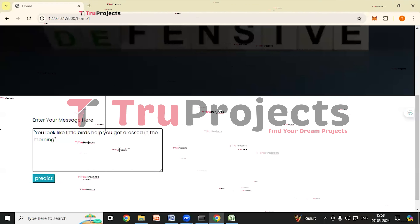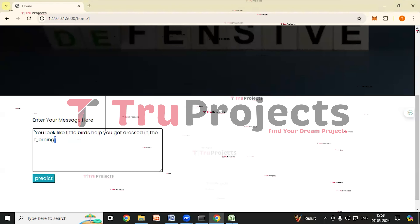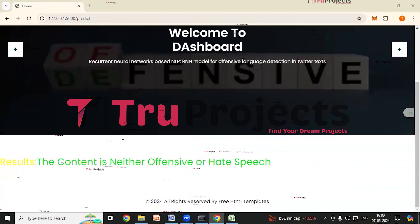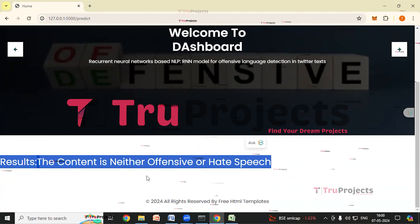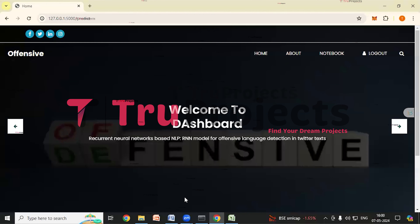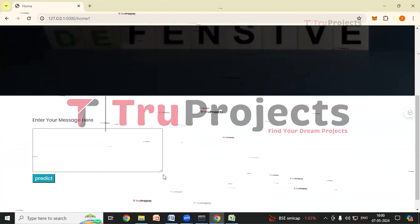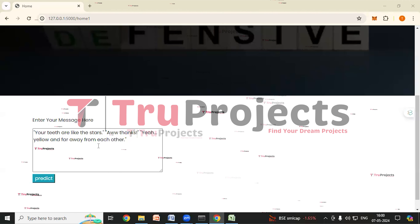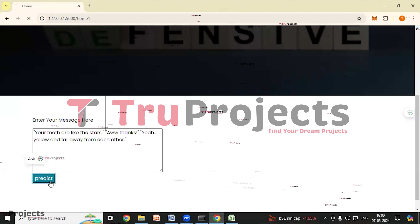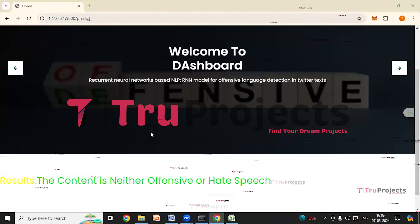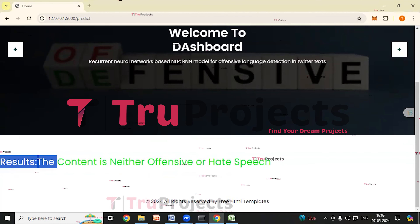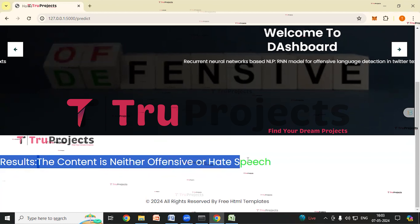Clicking Home to try more test cases. I have entered this text and clicked Predict. Here we can see the result: the content is neither offensive nor hate speech. We will try again — clicking Home. I have entered this next text and clicked Predict. Here we can see the result: the content is neither offensive nor hate speech again.